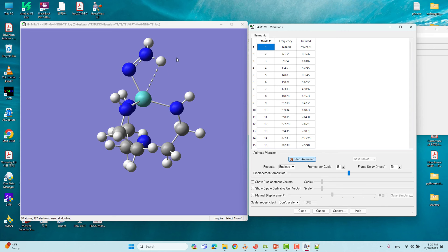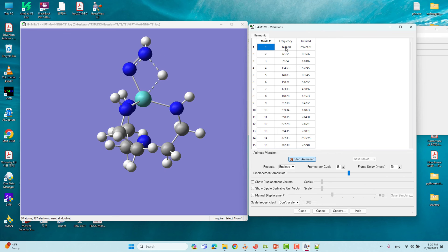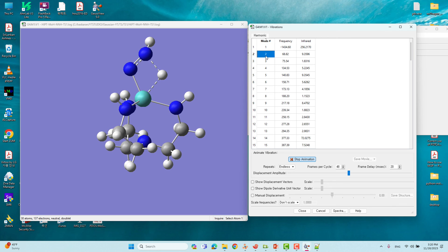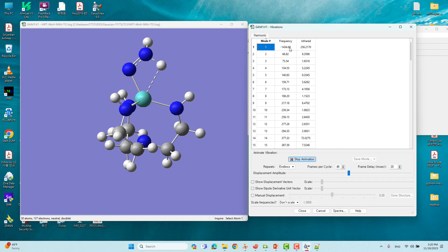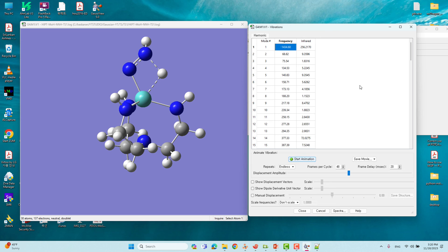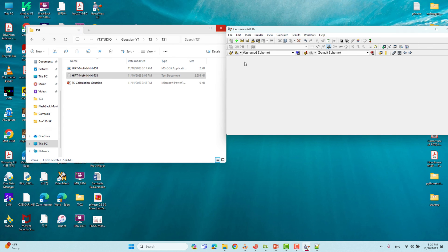We will check this frequency by starting the animation. This is our transition state animation — showing the vibrational motion of the negative frequency mode. You should always remember: if you are doing a transition state calculation, you need to get a negative frequency — that means your transition state is correct. You can check the other frequencies too, but the negative frequency is the one to confirm. Likewise you can do your transition state calculation and check whether you are getting the correct negative frequency.